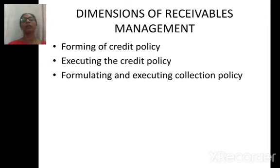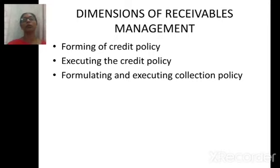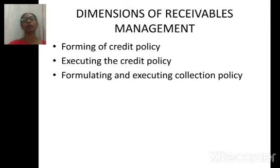Then we are going to see about formulating and executing the collection policy. The collection policy is an important step — we need to coordinate it with the kind of credit policy the company has. In relation to that, the collection policy has to be framed.